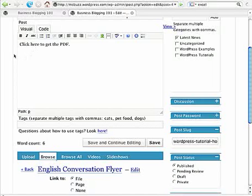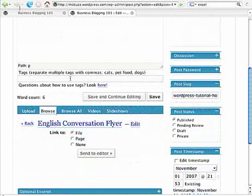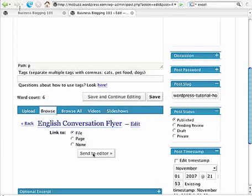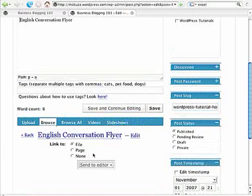You can see my cursor sitting there, it's underneath this text, and now I've got it linking to file, and I'm going to say send to editor.